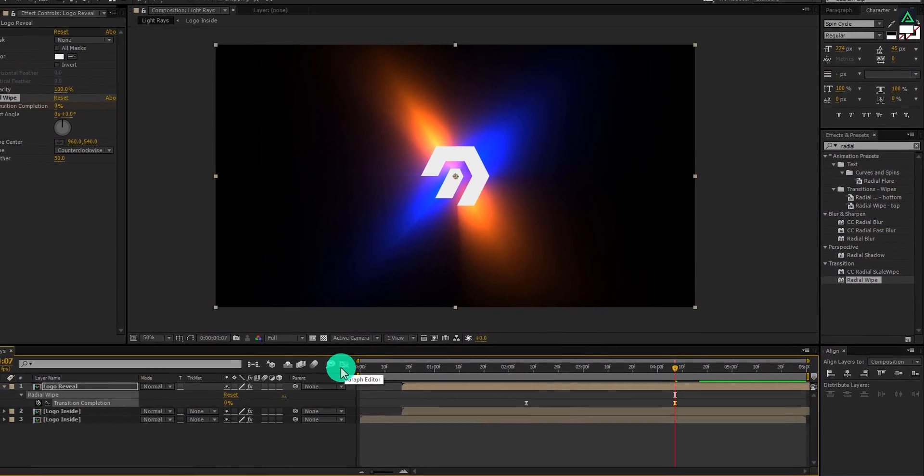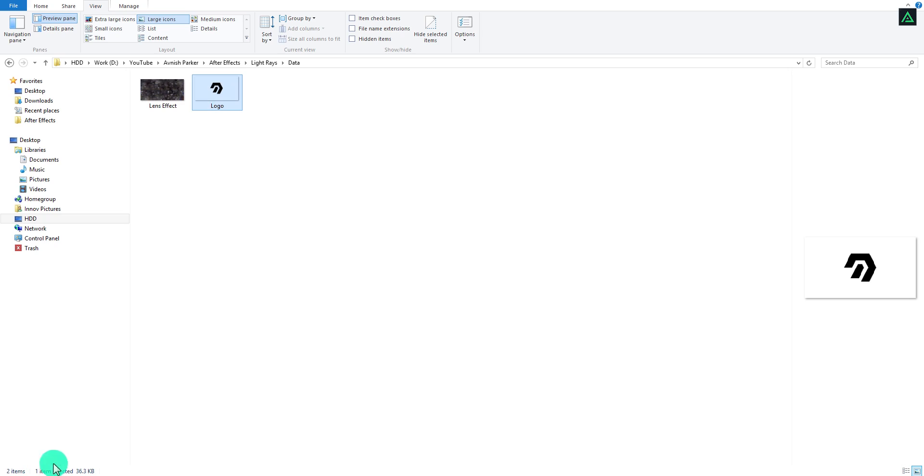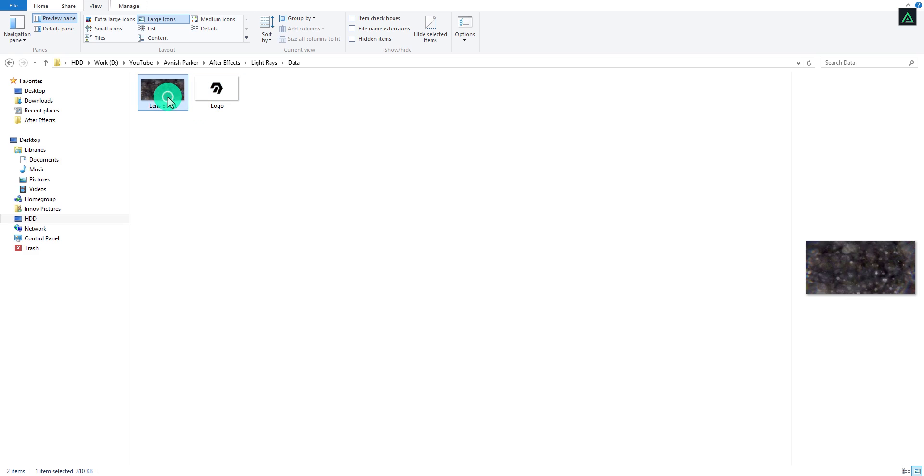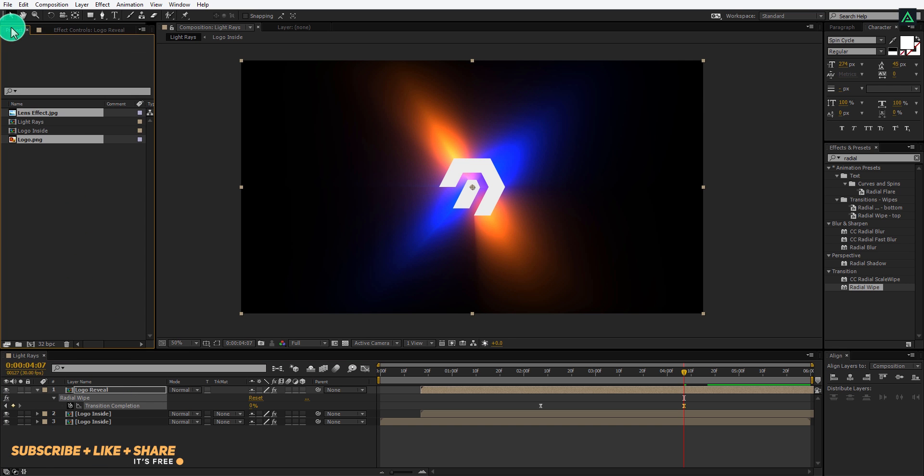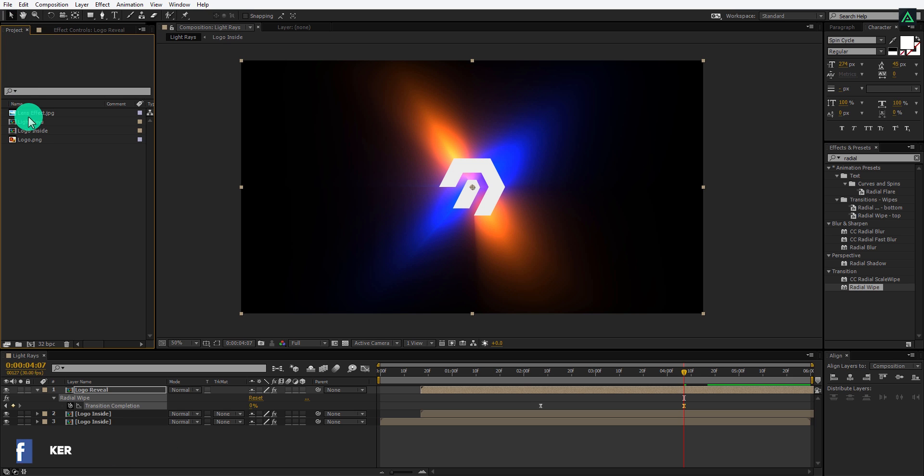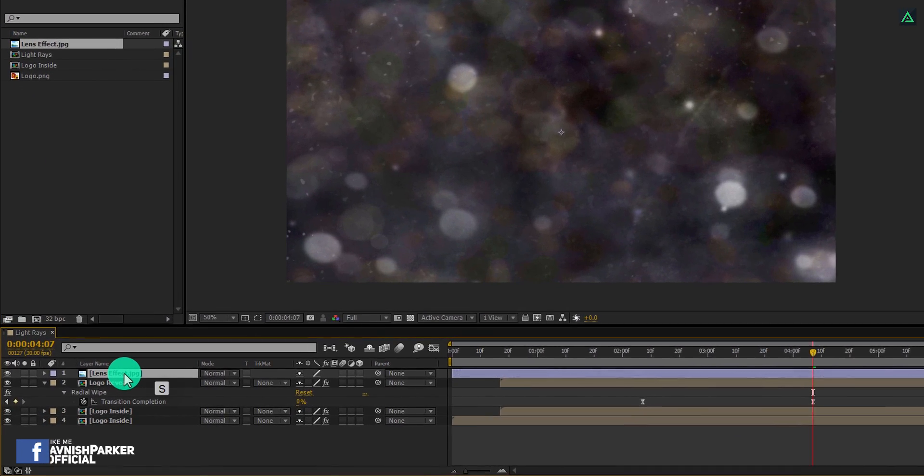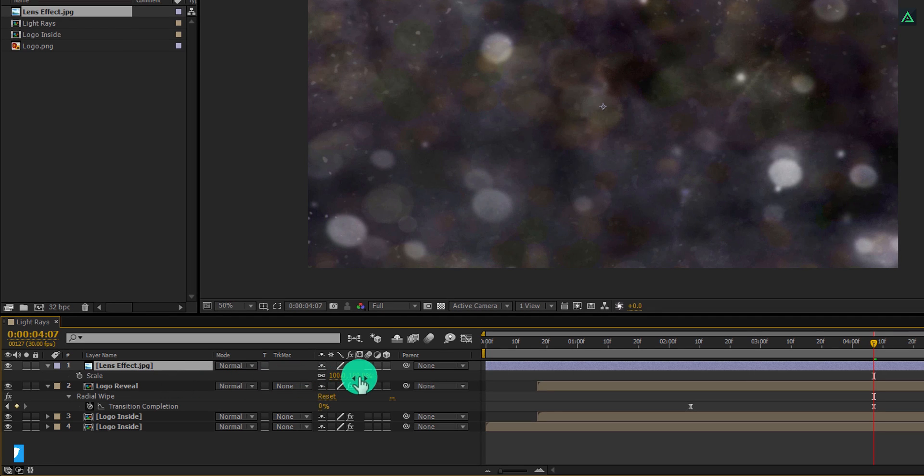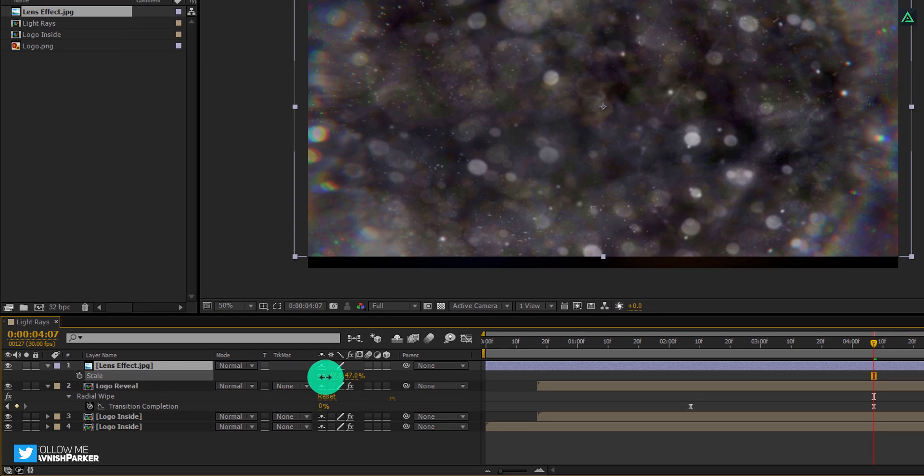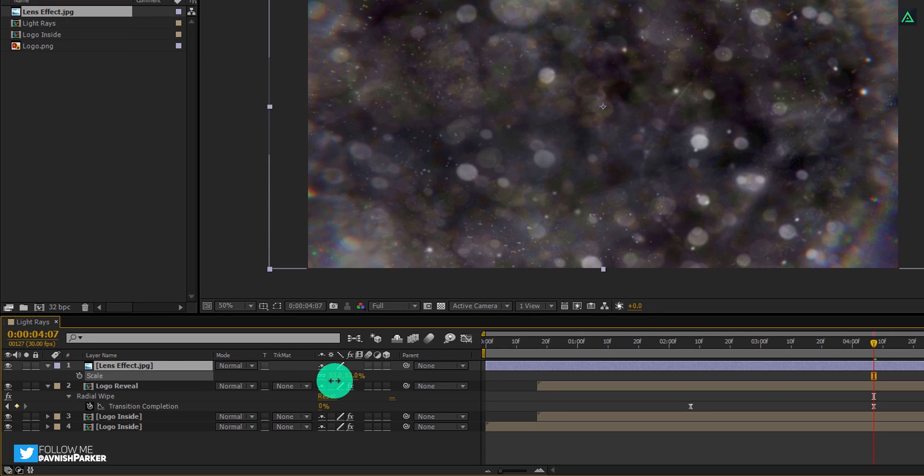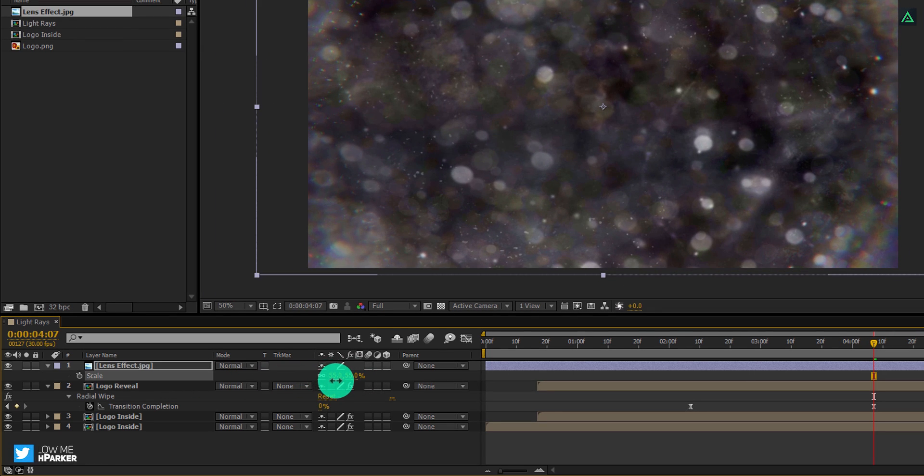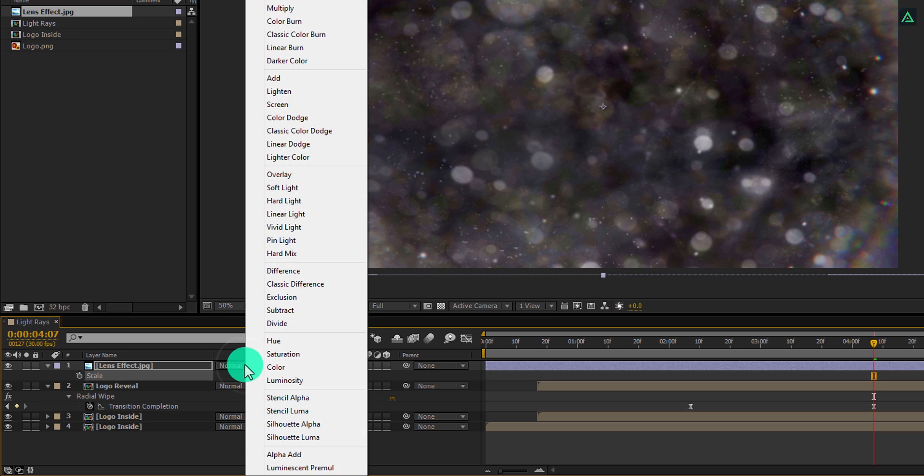And here we are going to do our last step. Import this lens effect layer into your project and place it on the top of all layers. First of all, press S to open scale, and change the scale amount so that it fits with your project. Now change the blending mode to add.